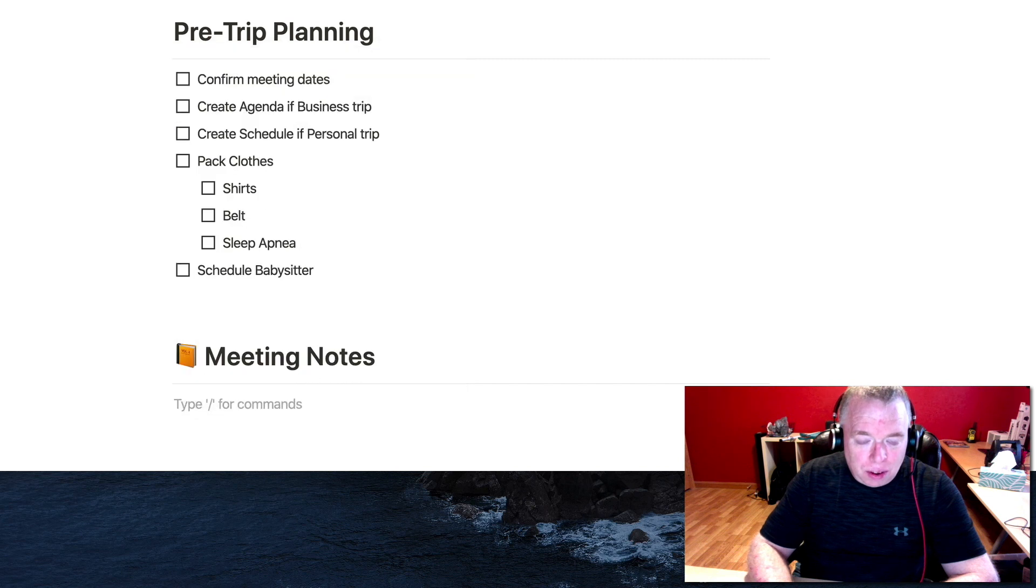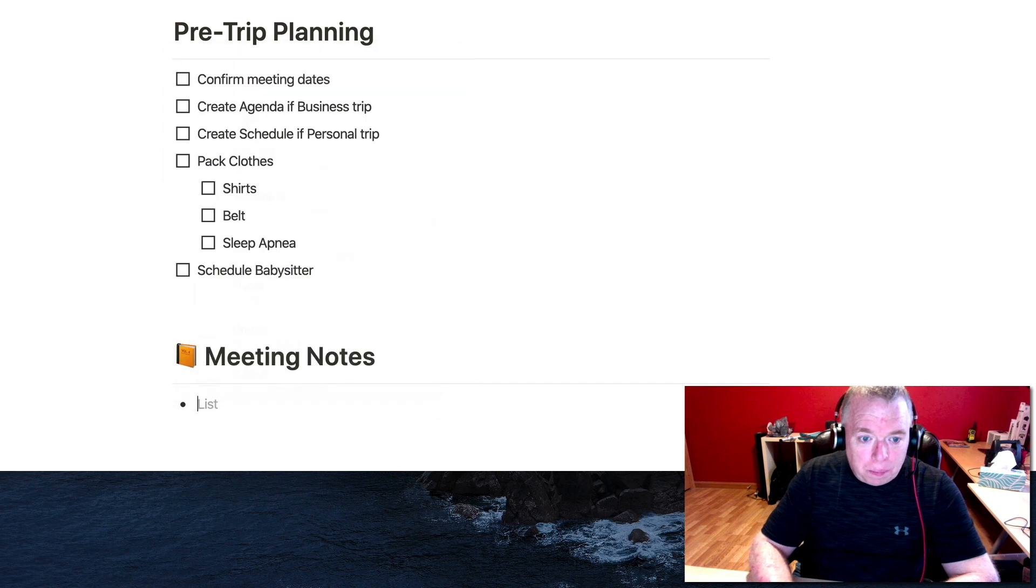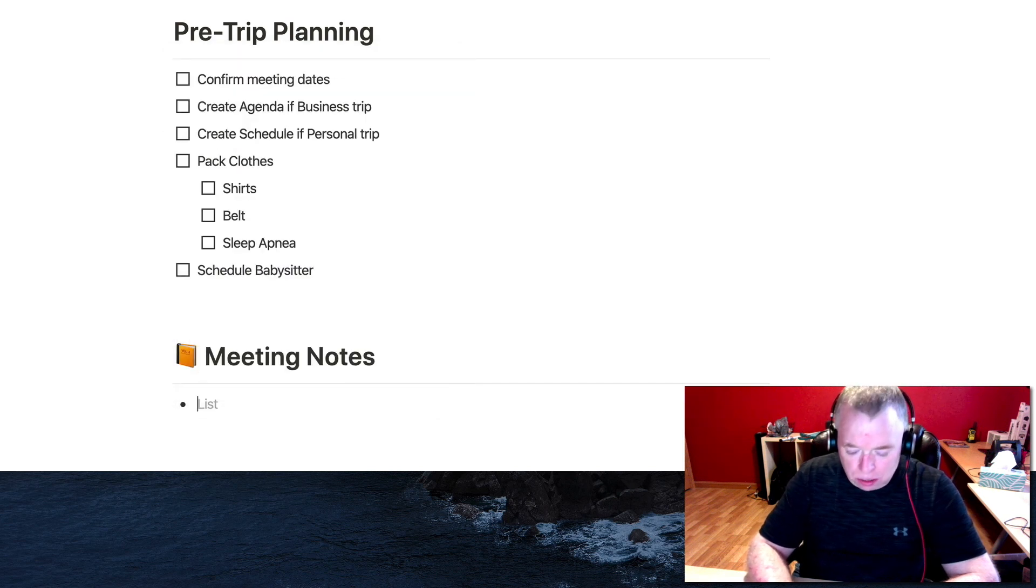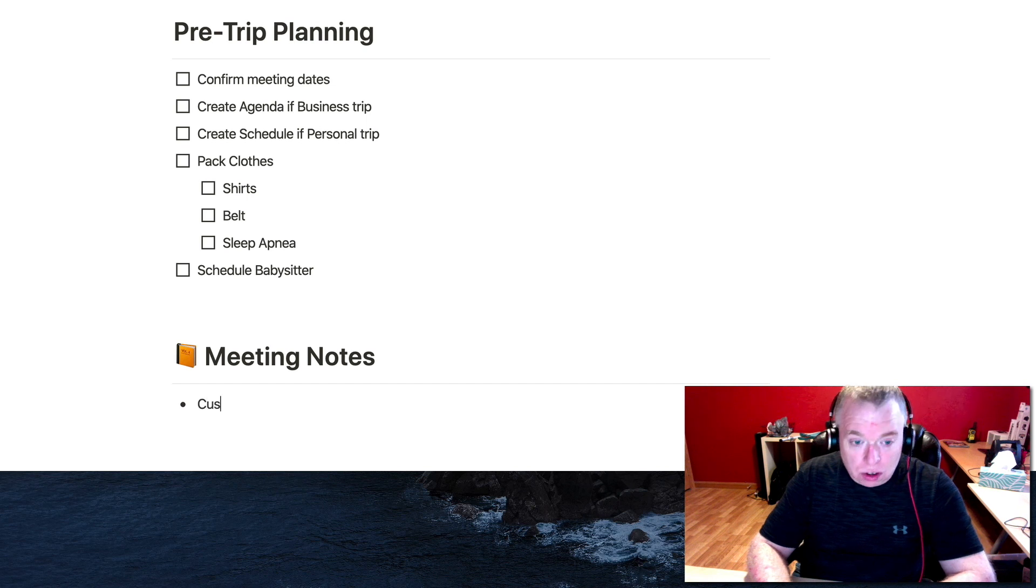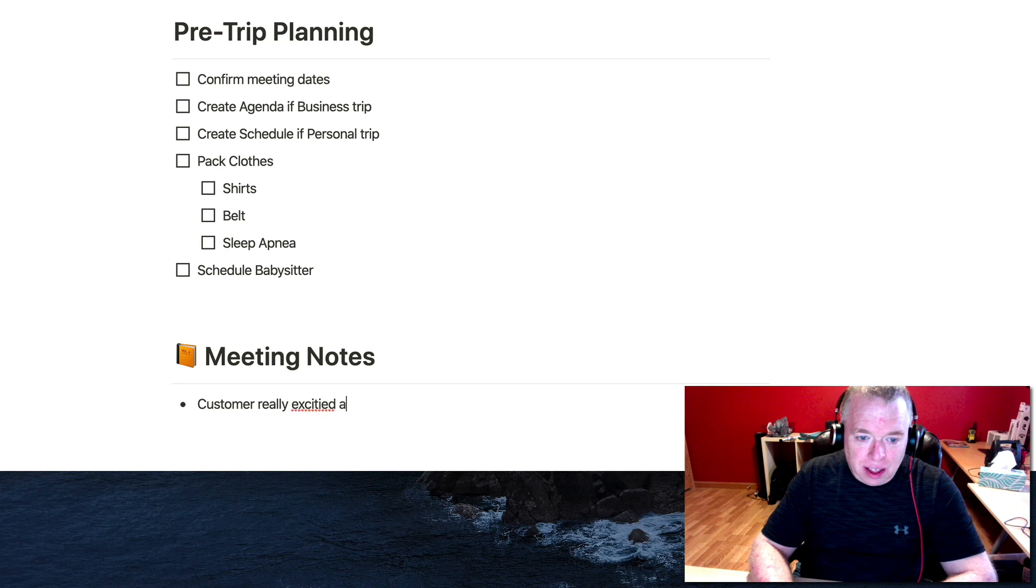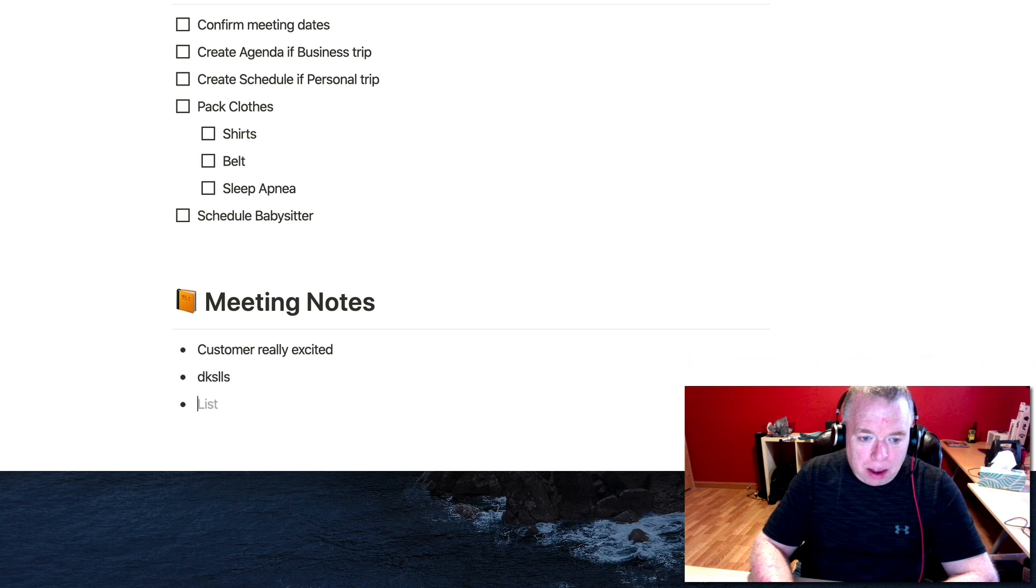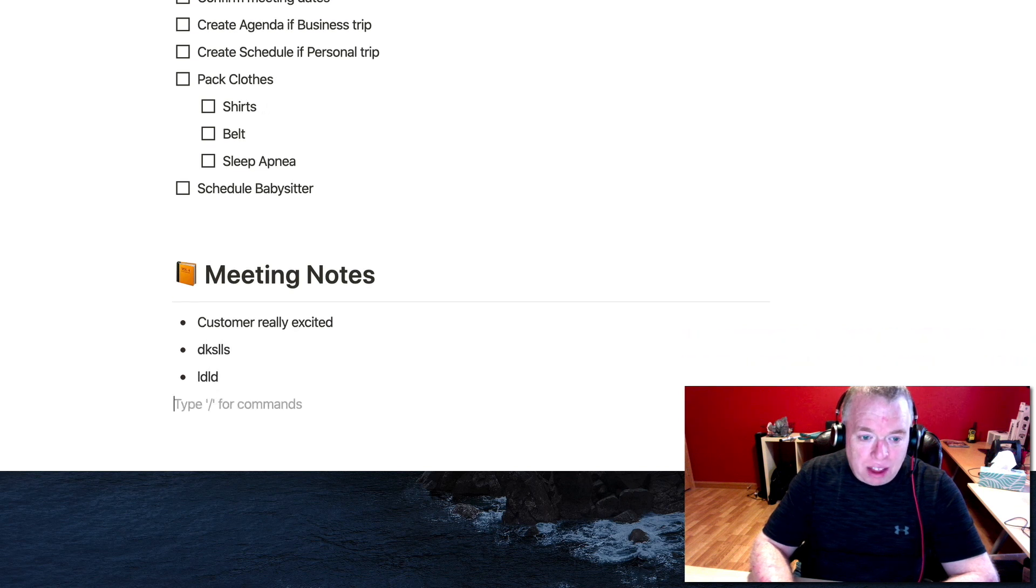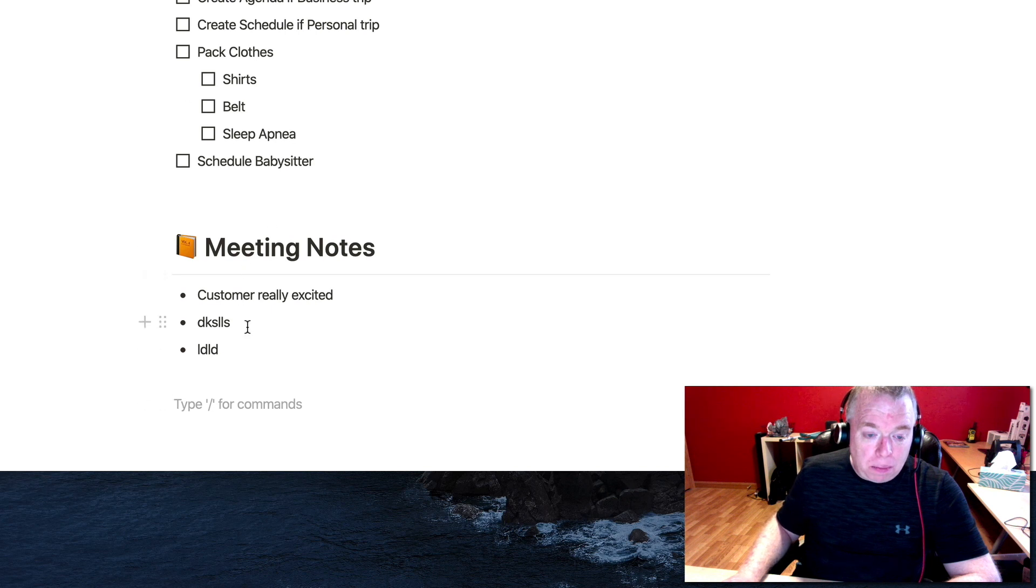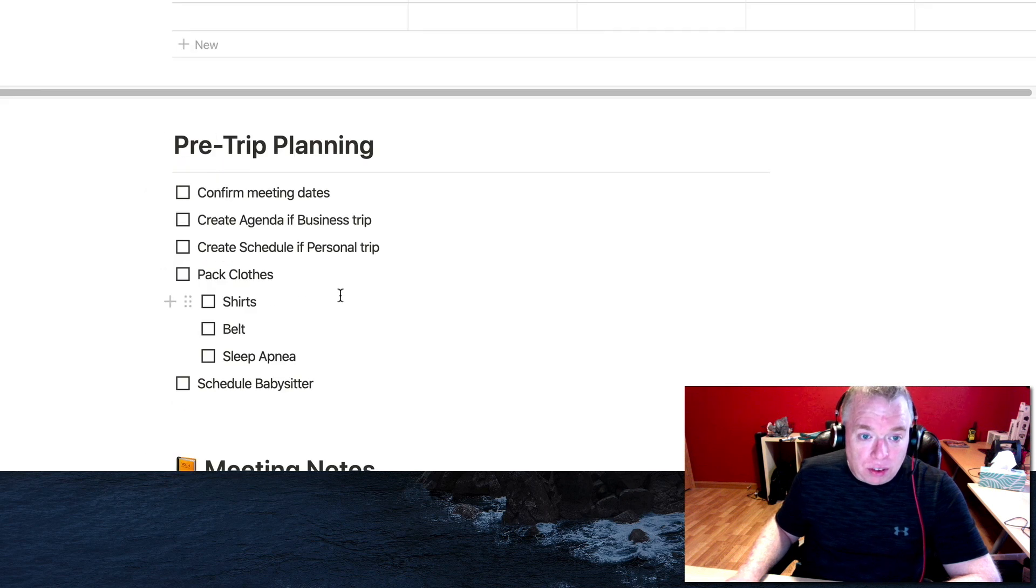Let's do a bulleted list. Customer really excited about product. And then this may be just blah, blah, blah, because what's going to happen is for these, they're going to be populated when you create the instance of it. I just want to put some placeholder stuff here so that way it's all set up.